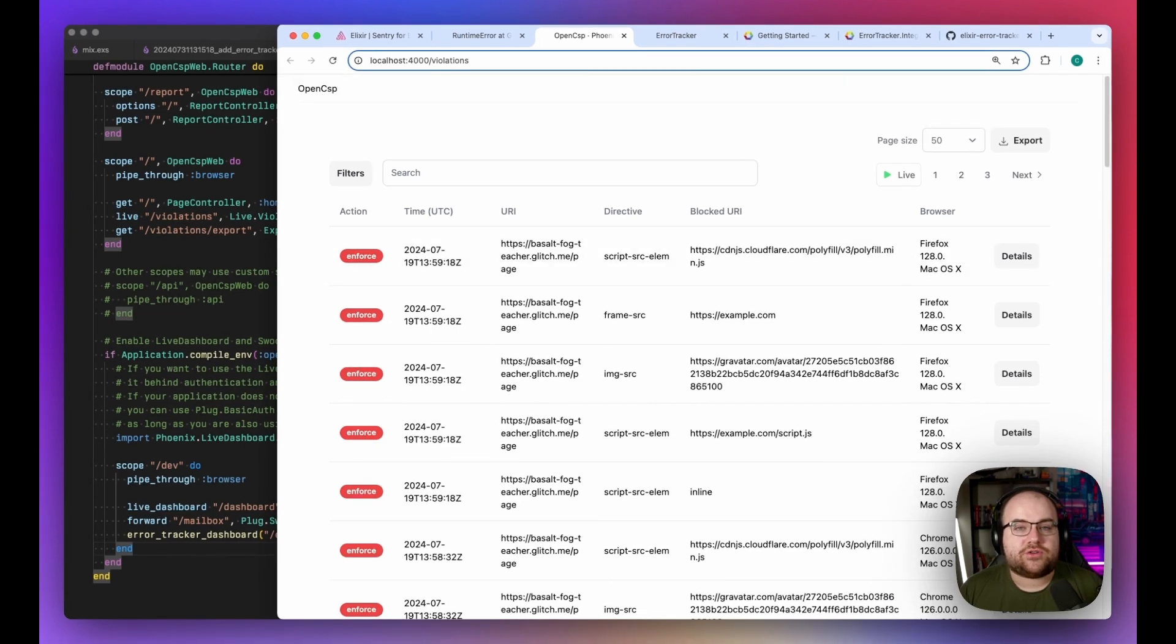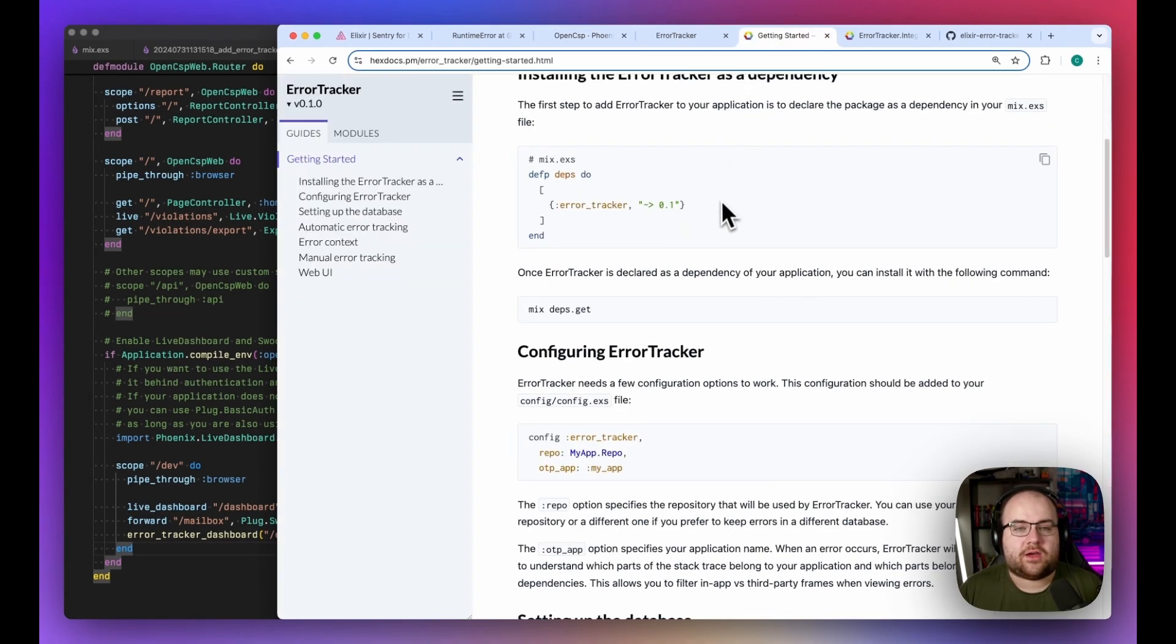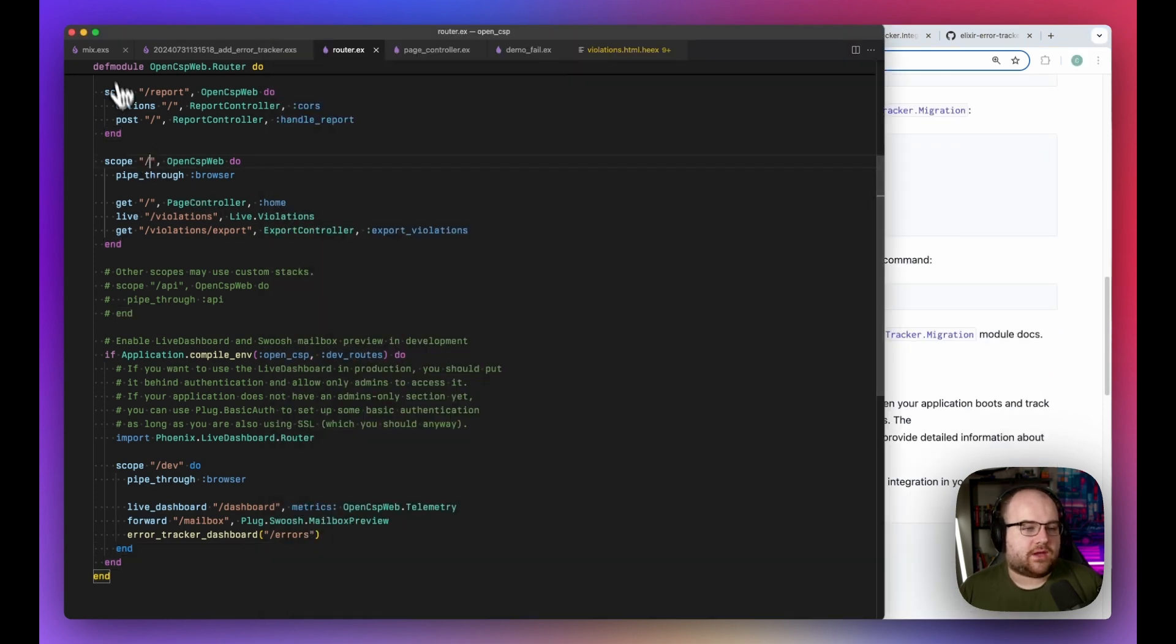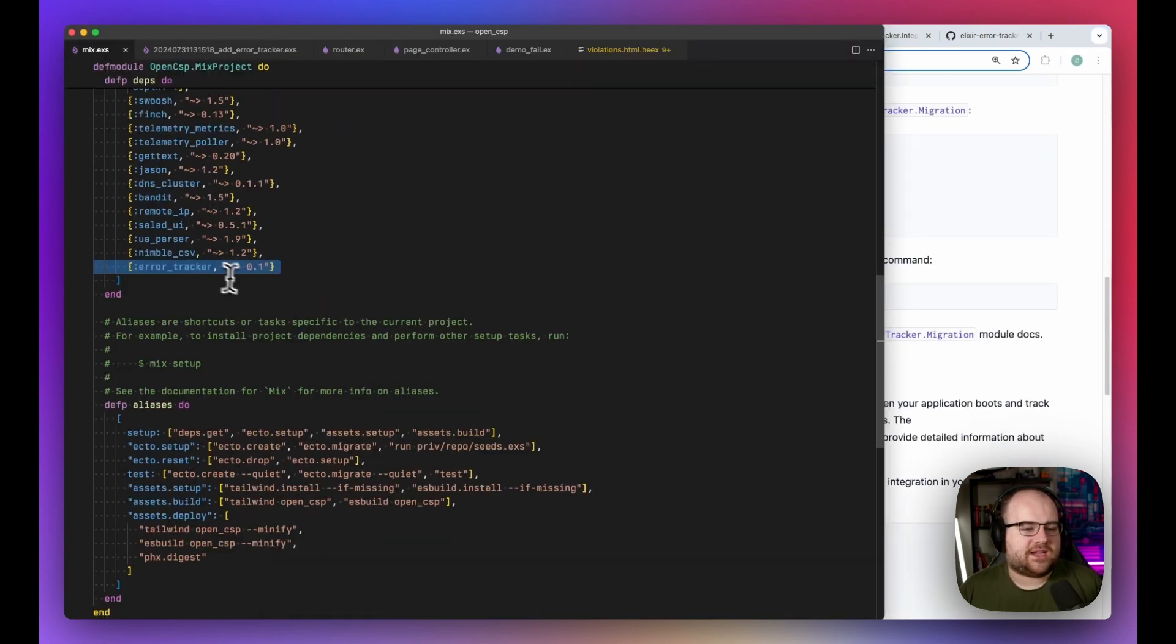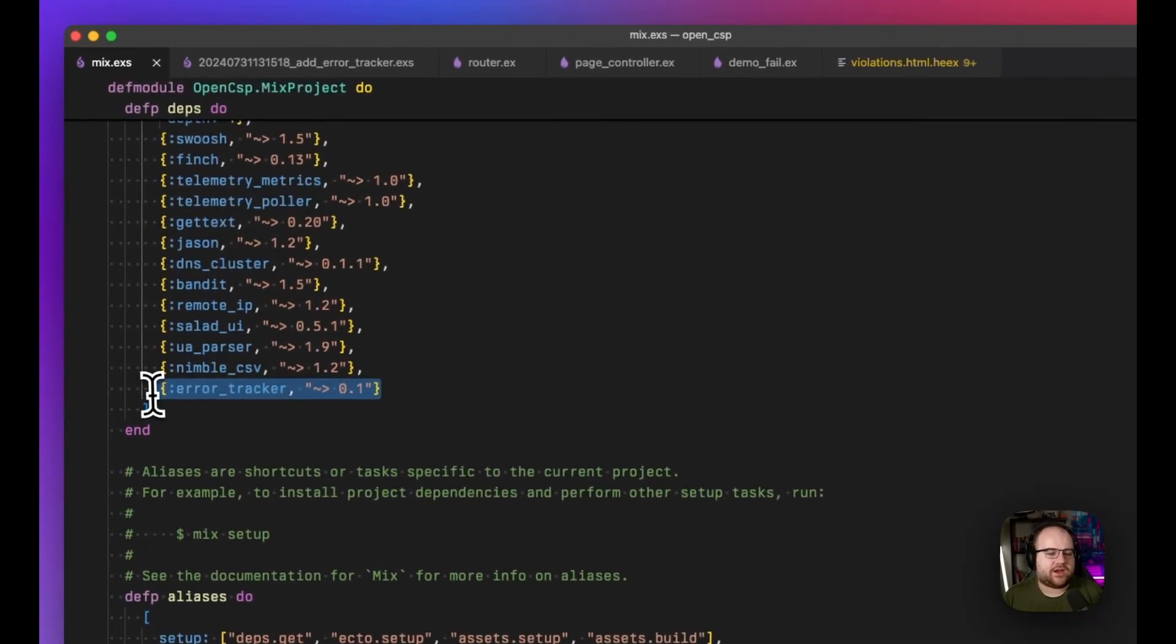Luckily, Error Tracker is really simple to set up, and those instructions are in detail on the HexDoc page. So first, I went to mix.exs and installed the Error Tracker library.